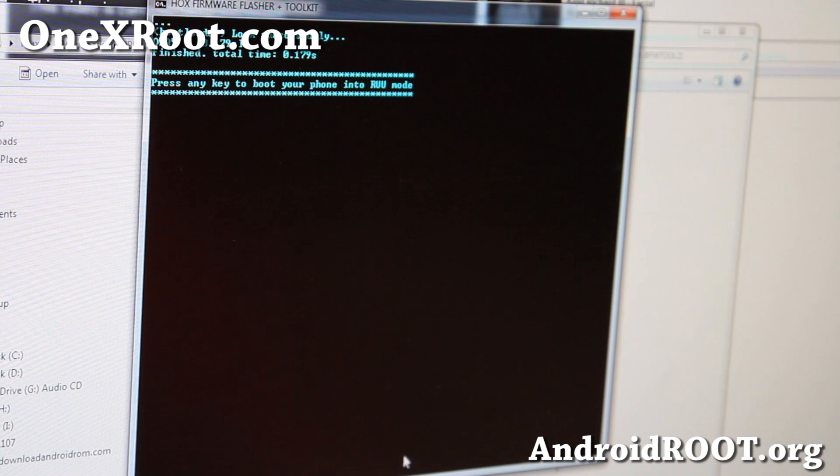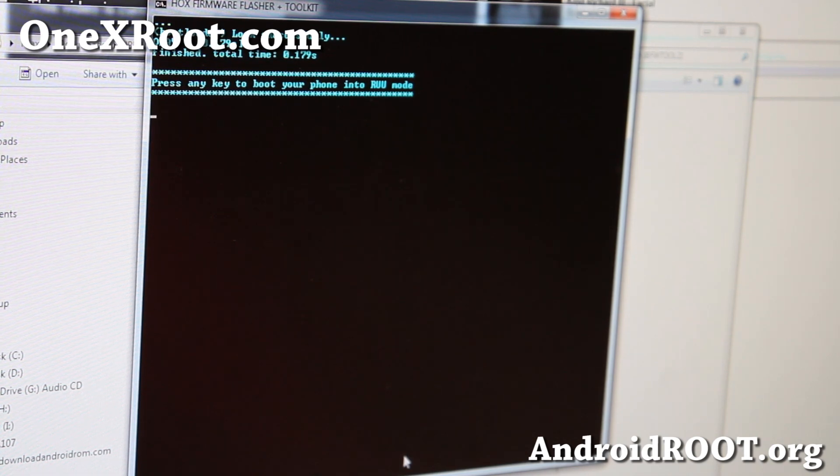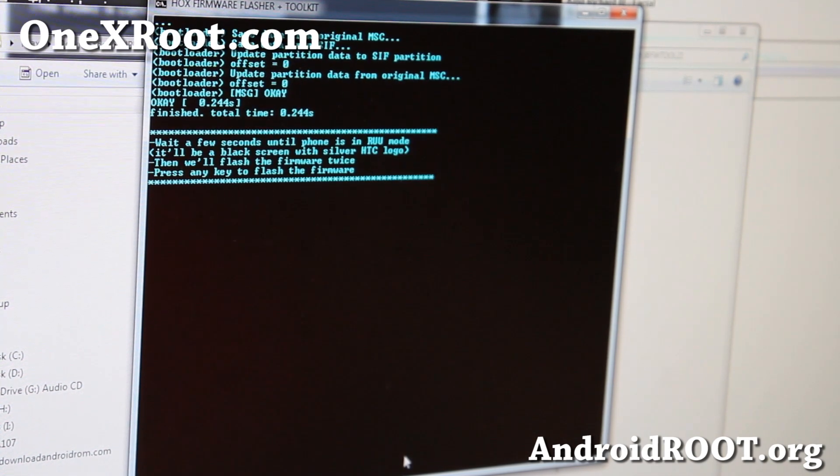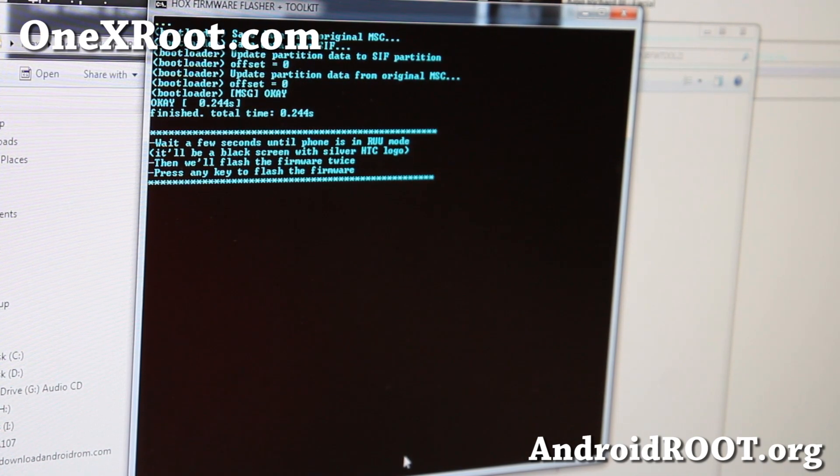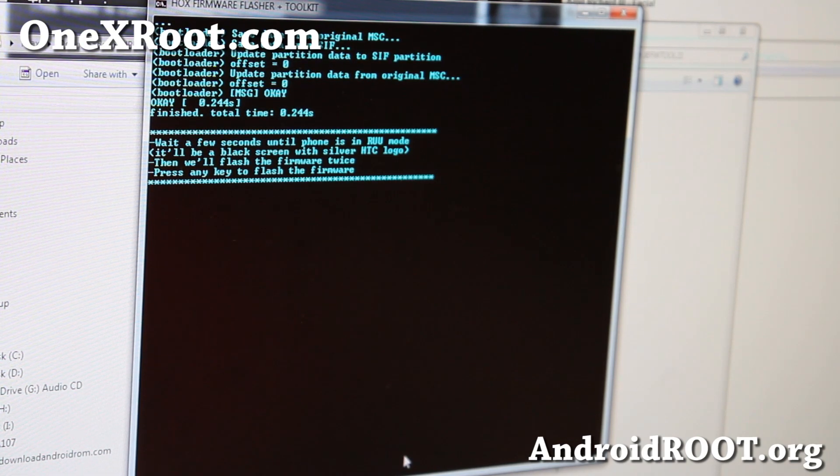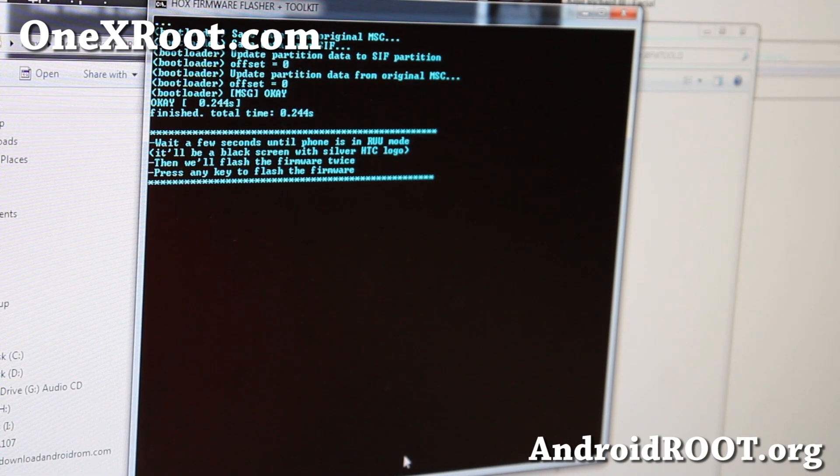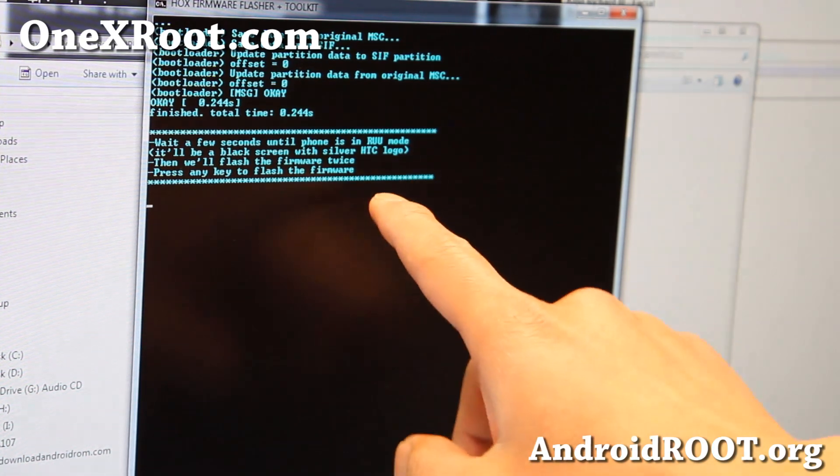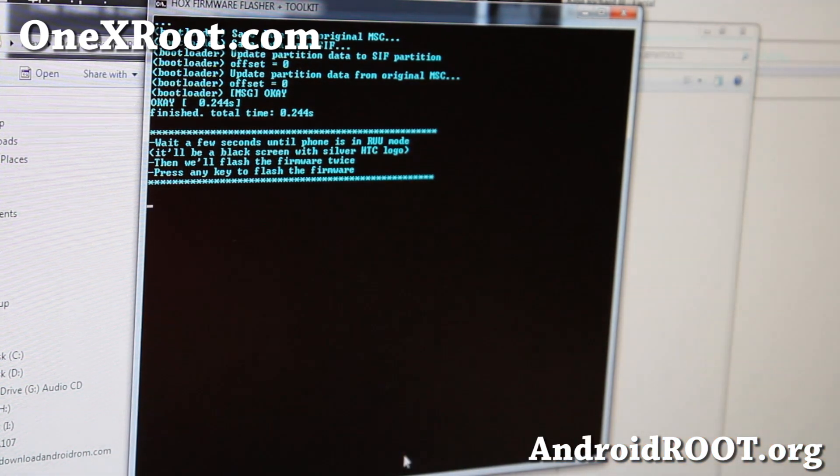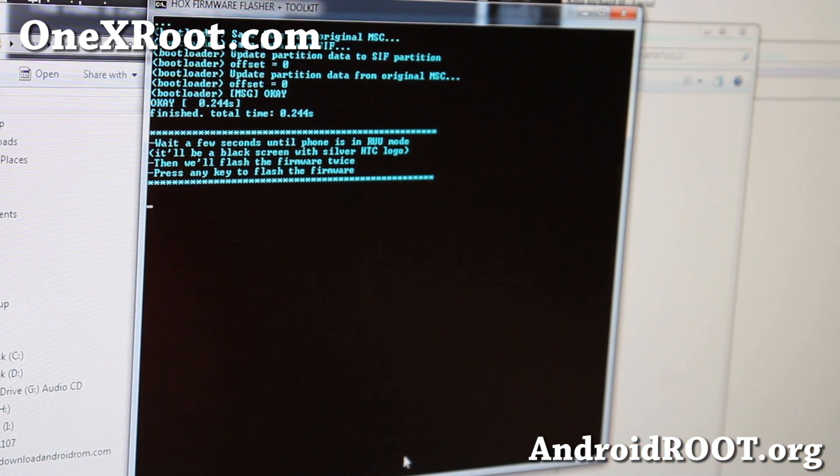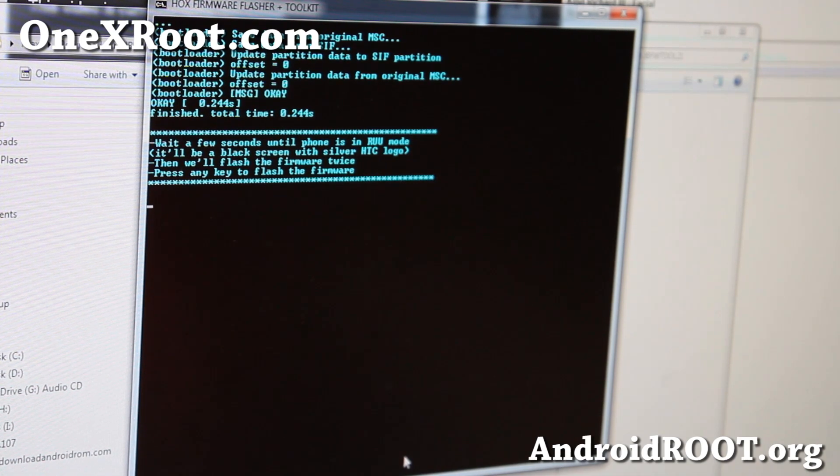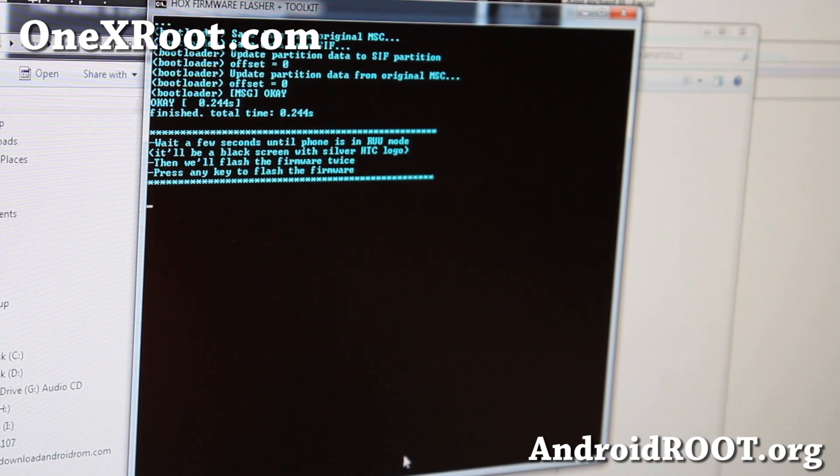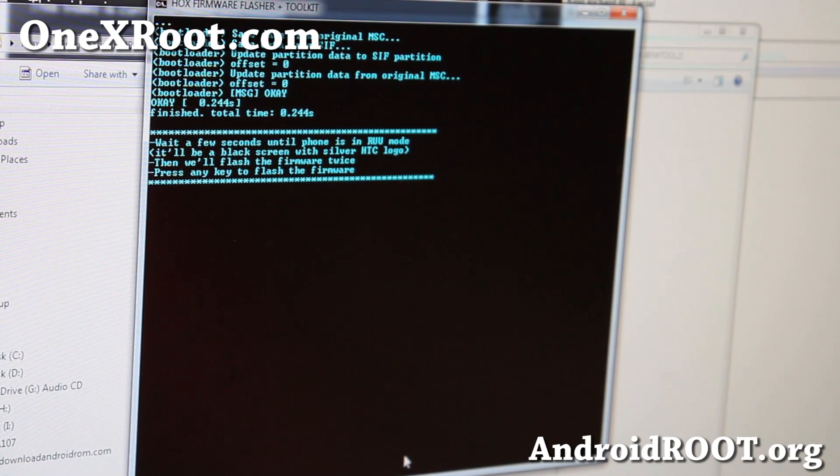So, hit Enter. Alright, and wait a few seconds until phone is in RUU mode. My phone is showing the HCC logo in silver. That is the RUU mode. And go ahead and hit Enter.